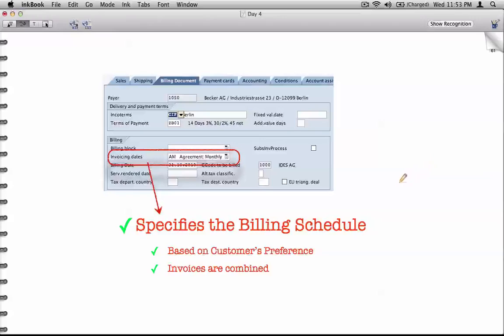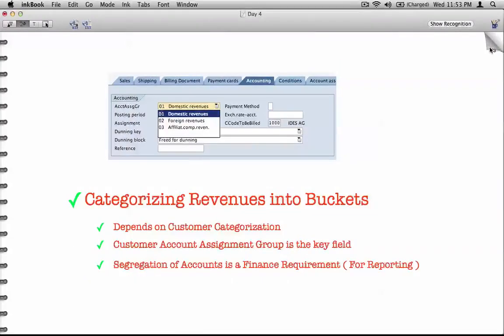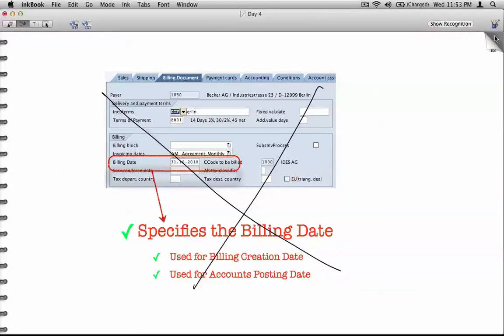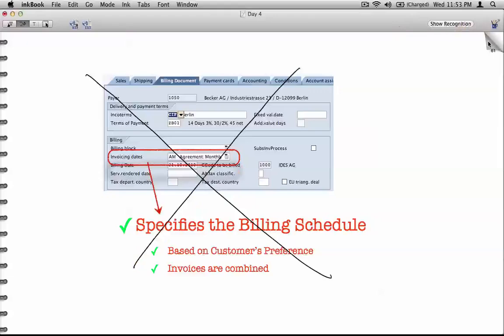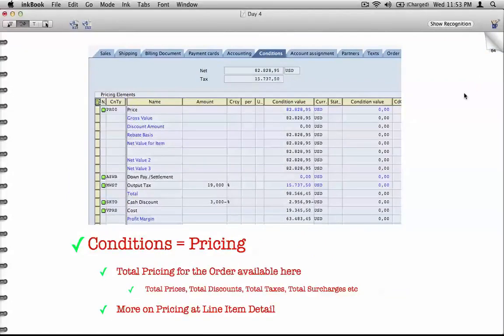Billing schedules and billing dates flow down from the customer master, but we're ignoring them for now because to learn about invoice dates and billing dates we'll need to wait until we get to billing. Similarly, categorization of revenue into buckets is an important topic we'll cover by the end of this course, but this is not the right time — let's wait until we cover some additional topics and then we'll be more comfortable learning these.